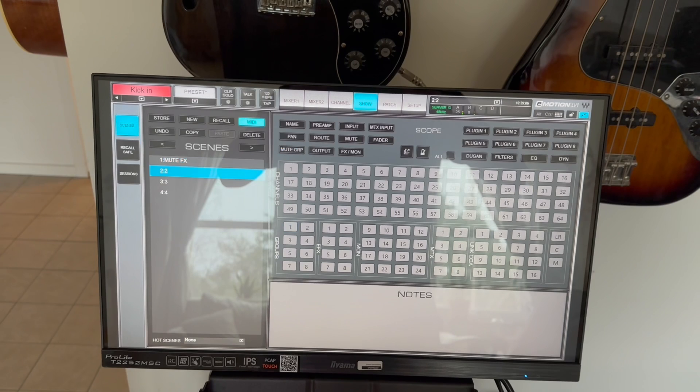Another example is key changes. If you're using auto-tune, then you can automate scene changes to different keys.